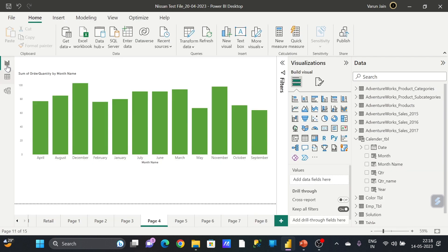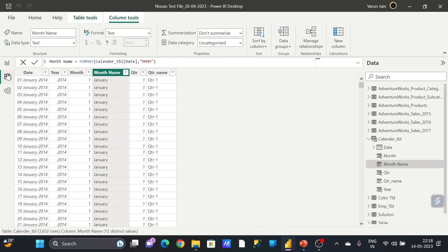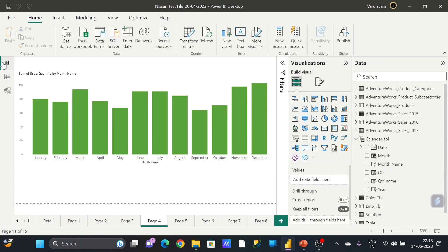Now once I go to my visual again, here you can see Jan, Feb, March, April till December, it is coming in the sequence. That's how you can do it in your dashboard. Thank you very much.